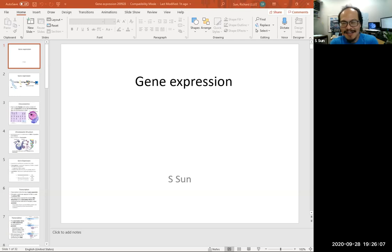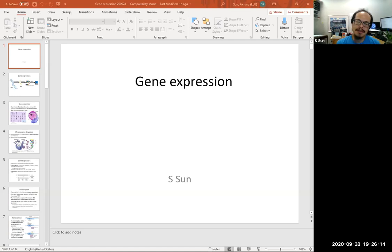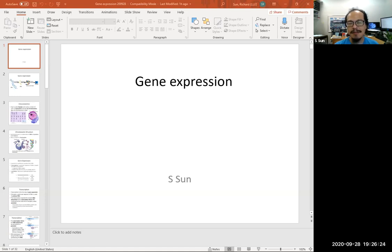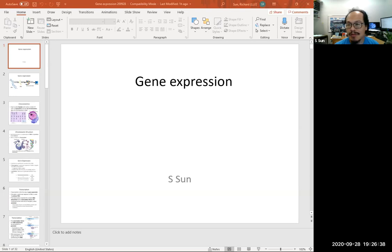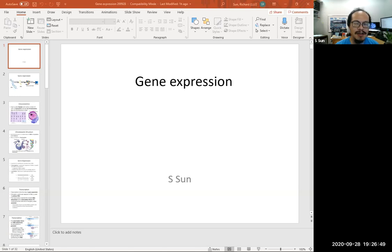Hi guys, welcome back. This one is going to talk about gene expression. Basically, earlier we talked about some genetic phenomena — how a single gene or multifactorial impacts cause phenotypic traits. We started covering the relationship between gene and phenotype, and now we are going to look in more detail about how these genes cause that phenotype. The very basic one is gene expression.